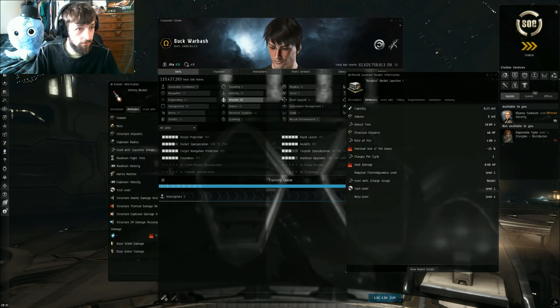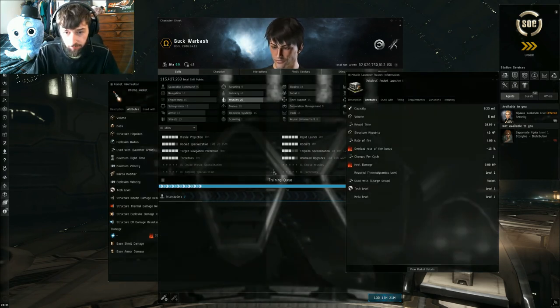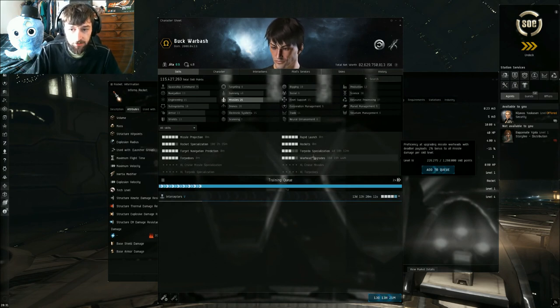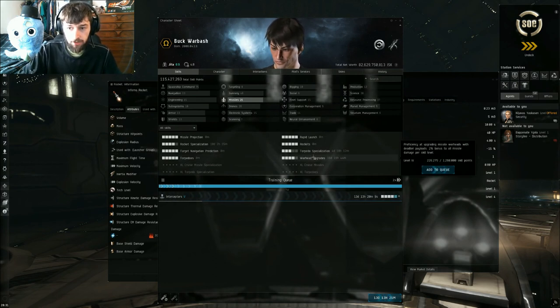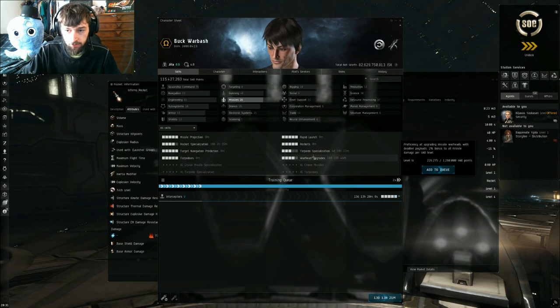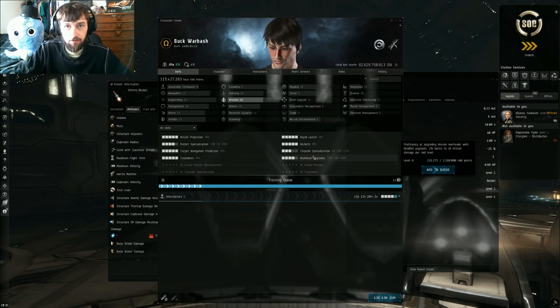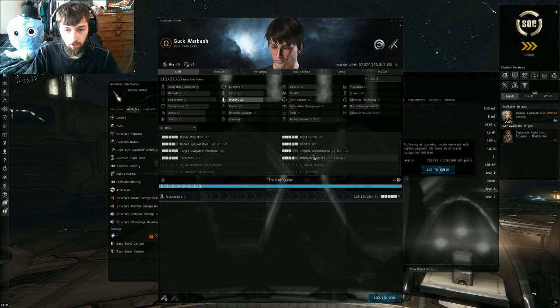And then the last one is going to be warhead upgrades. It's another flat damage increase of 2%. So we're looking at a total of 10% more damage once this is trained to five.